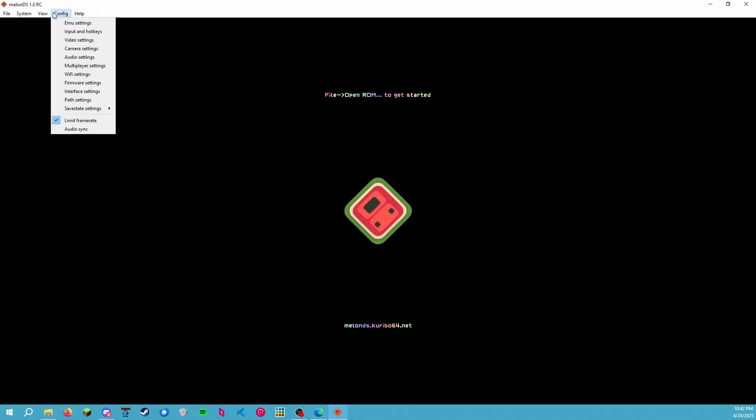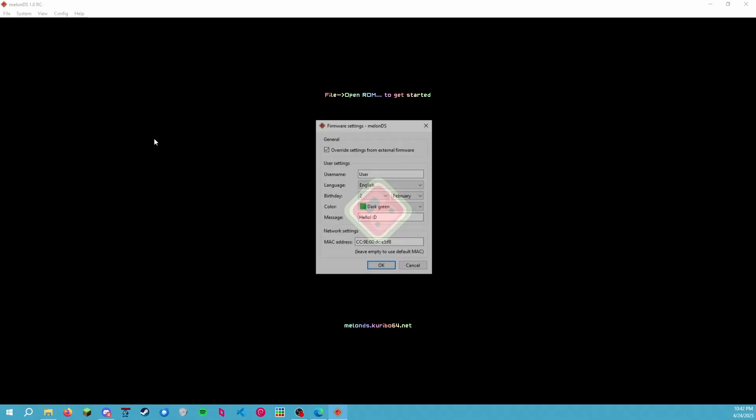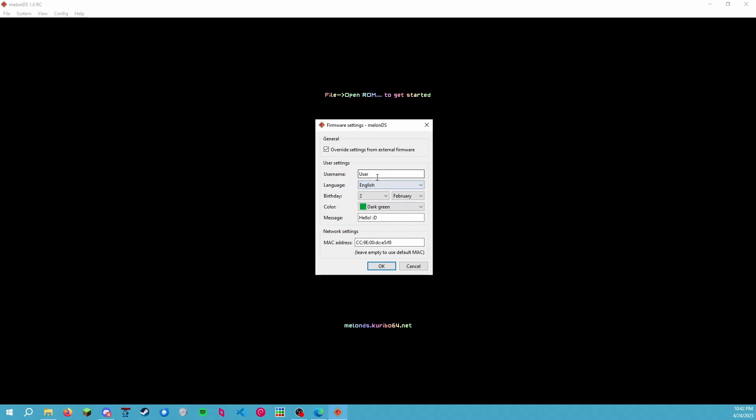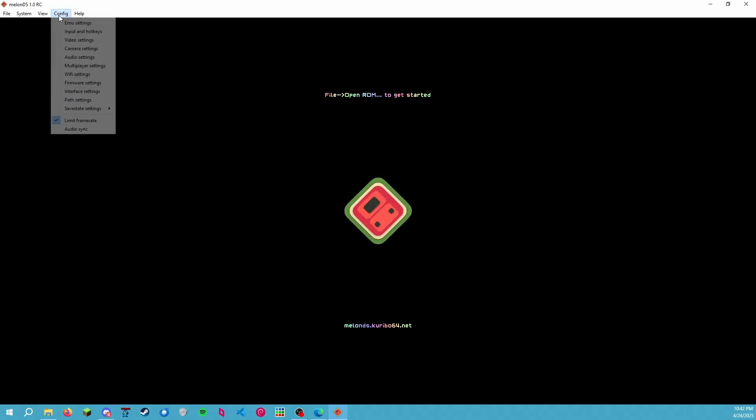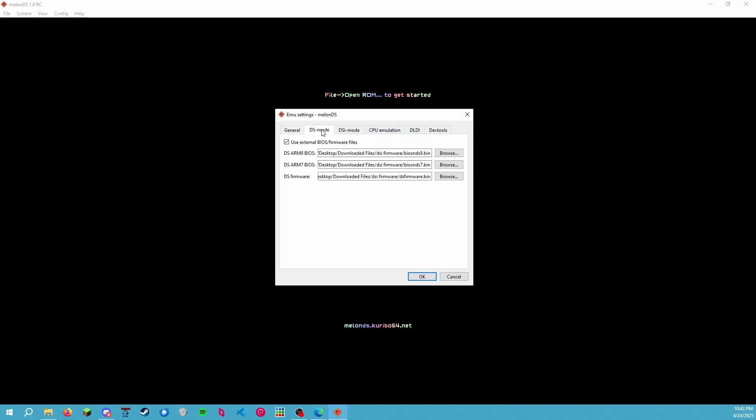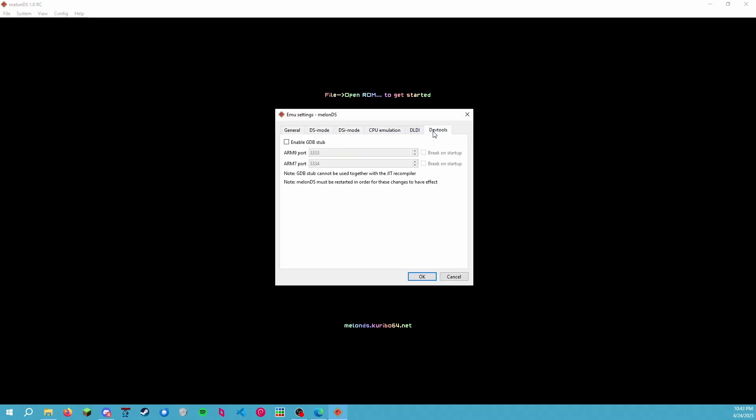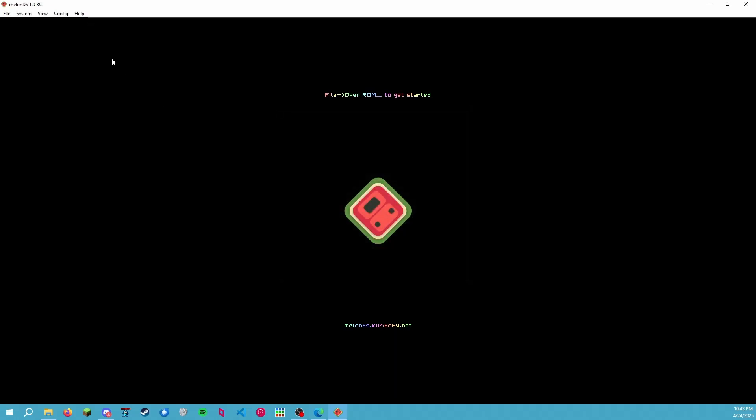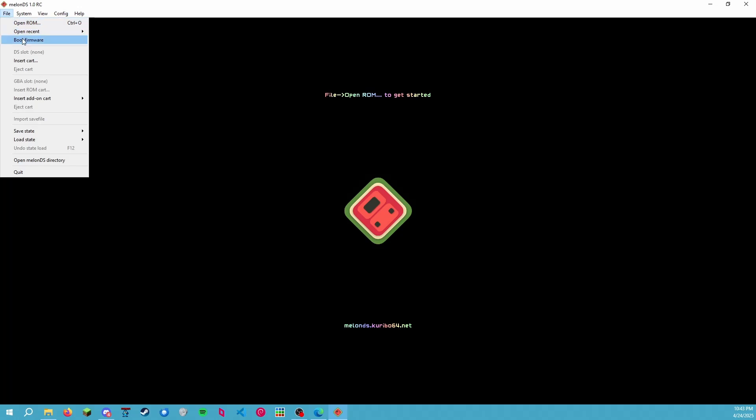So with that, we have our firmware settings set up for username, birth date, color, MAC address, as well as emulator settings. And with that all set up, let's just hit boot firmware to start it.